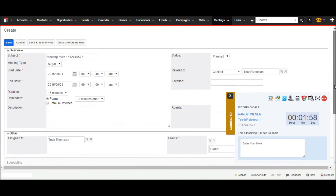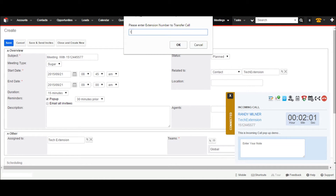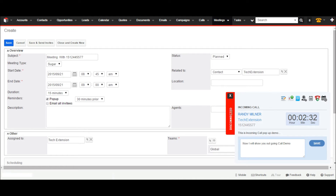If the user wants to transfer a call, they click on the transfer button from the call pop-up, enter the destination extension number, and press OK. Now I would like to show how to save a call note. The user can put their desired call notes or memo for the call. This note will be saved in the call description for that call's history. Now I am clicking the call hang up button, so the call is disconnected and the call pop-up shows disconnected status with total call duration.